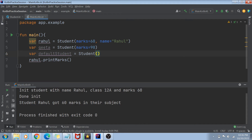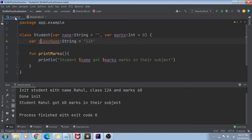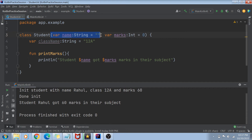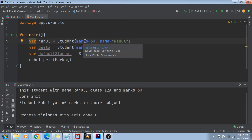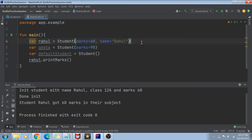Let's create one student called Geeta with marks 90 and no name. Let's create another variable called default student — a student with all default values: zero marks and no name. You can see I'm able to create all these student objects without any compilation error. Why? Because in Kotlin we have a concept of default values in your constructor.